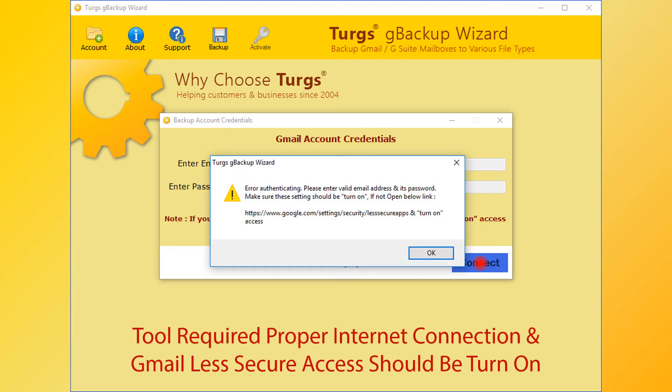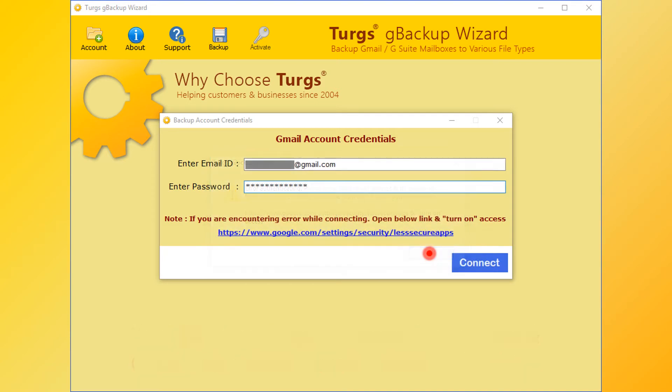This tool requires a proper internet connection, and Gmail less secure access should be turned on.